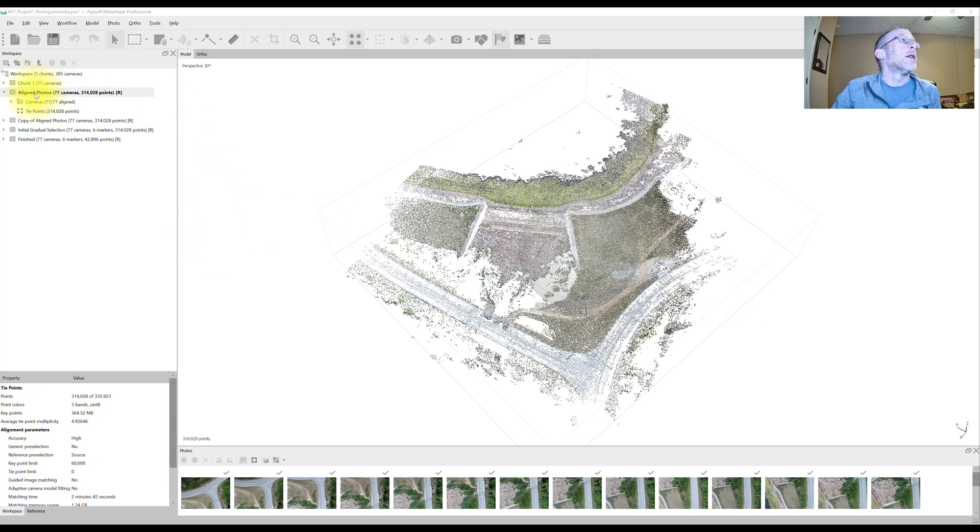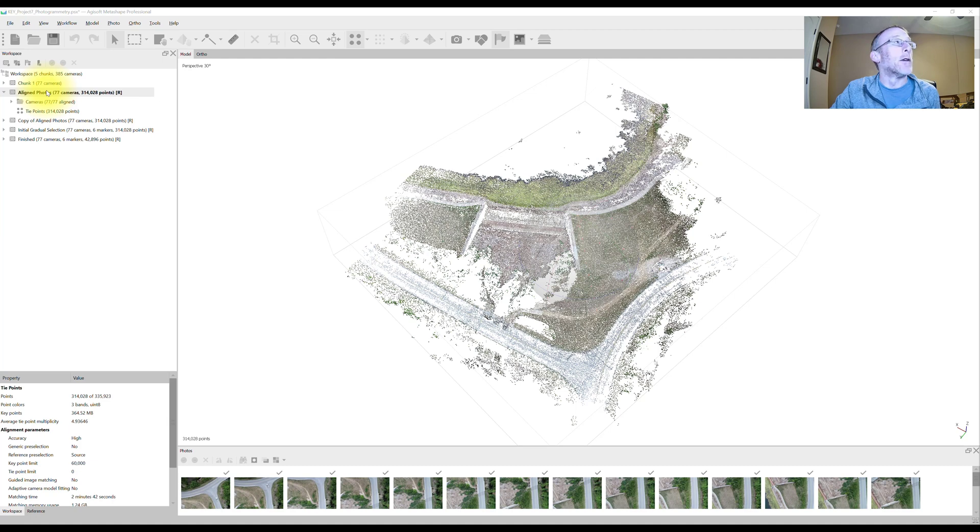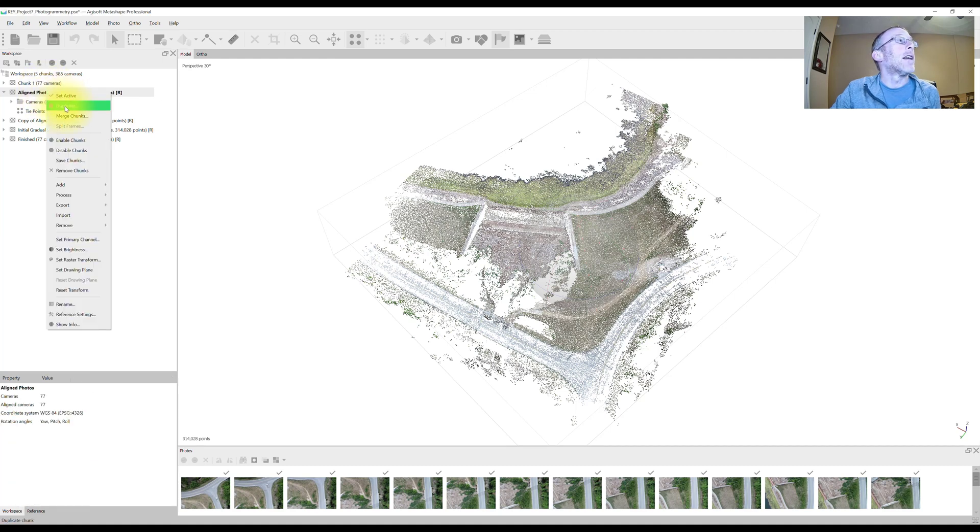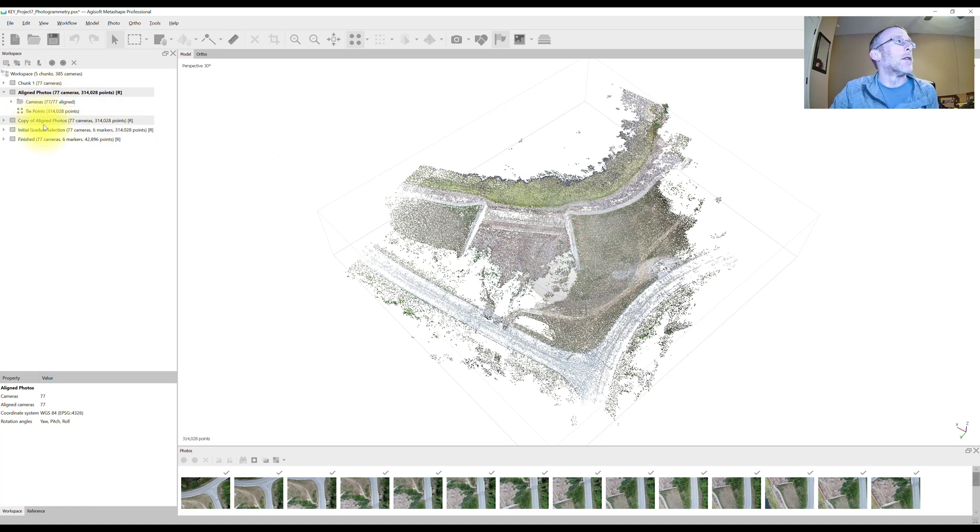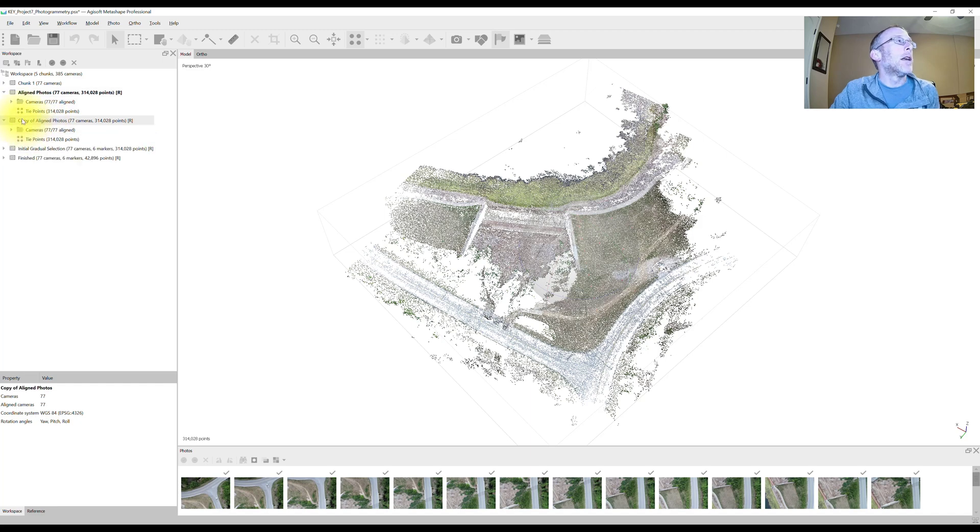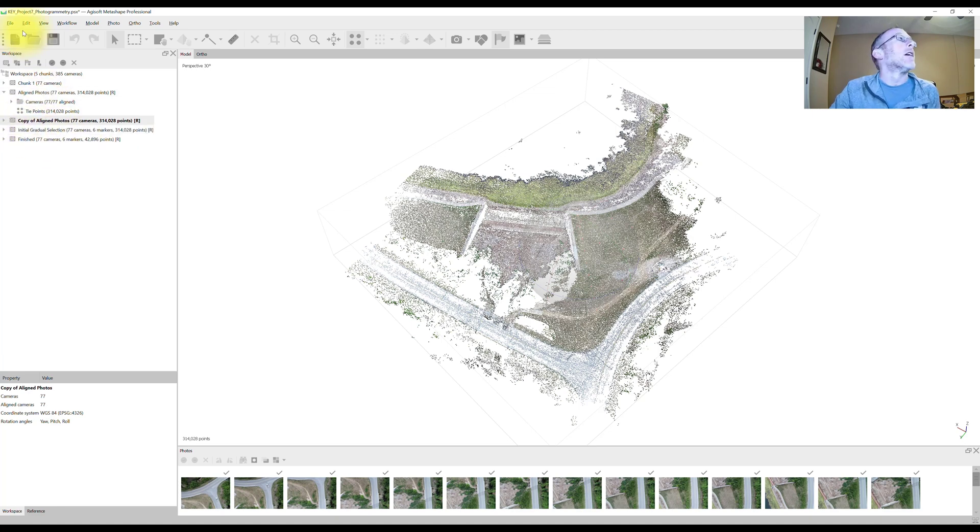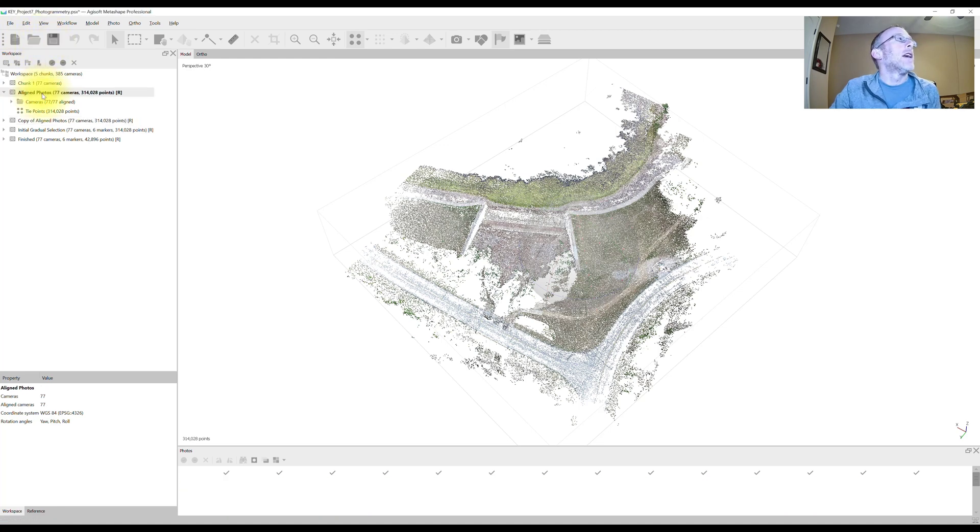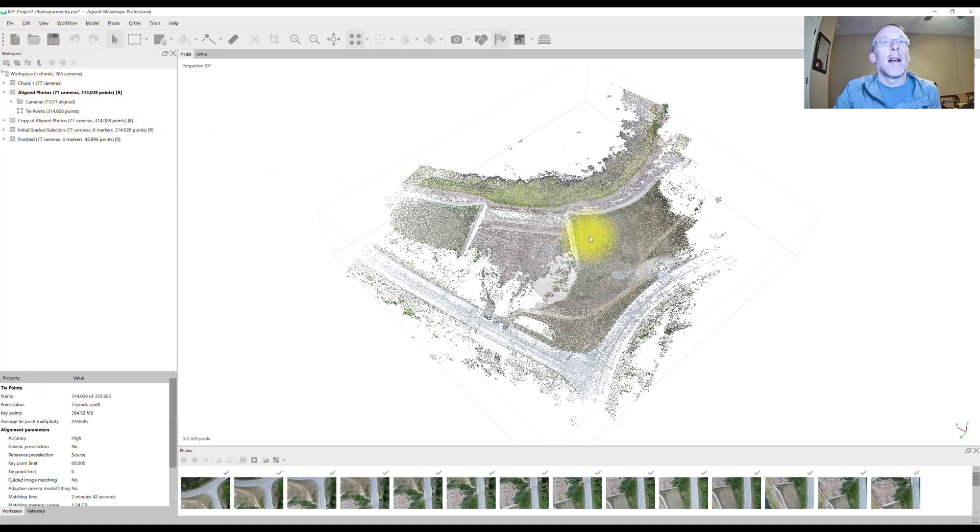So what I do is I come over here. This is the chunk with the aligned photos that I want to start to filter the noisy data from. Right click on that, select duplicate. It may take a few minutes to duplicate. I've already done it here so that we don't have to wait during the video, but you'll end up with a copy. It's an exact copy of this original chunk. So it's just a backup. We'll hit save to make sure everything's saved. Come back to our original chunk and now we're ready to go.